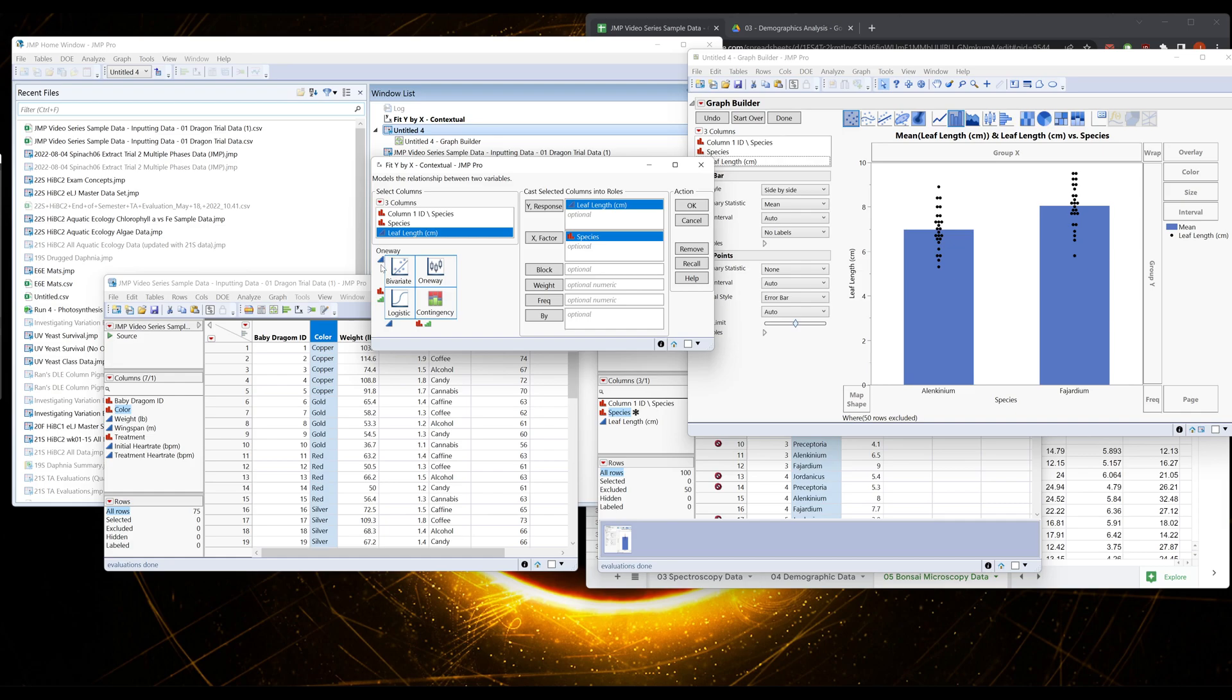If we set this up correctly, we have a categorical variable on our X versus a bivariate or continuous variable on our Y. This gives us a one-way analysis, which is one appropriate way of modeling our data, which would be with a box and whisker plot. This will say one-way.